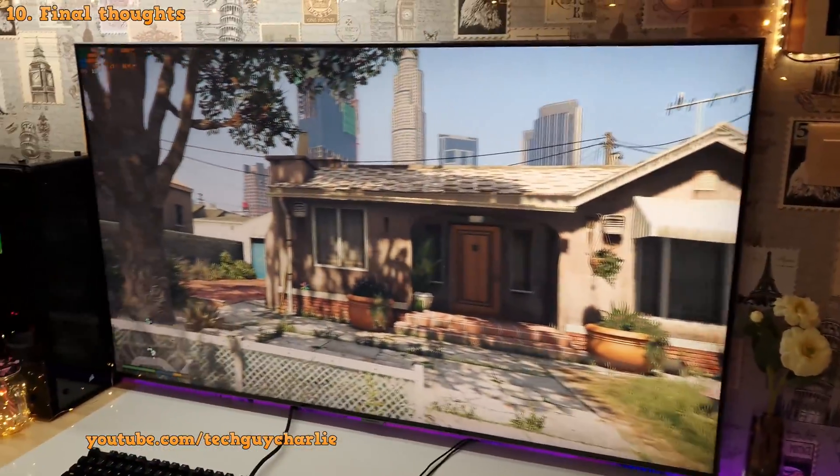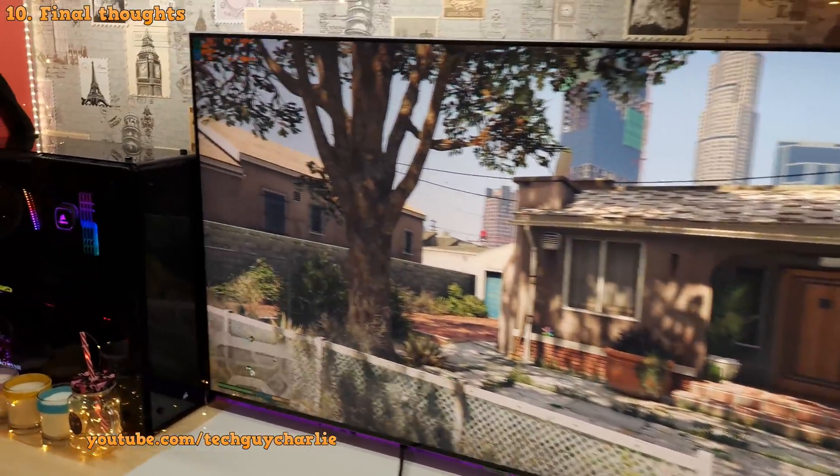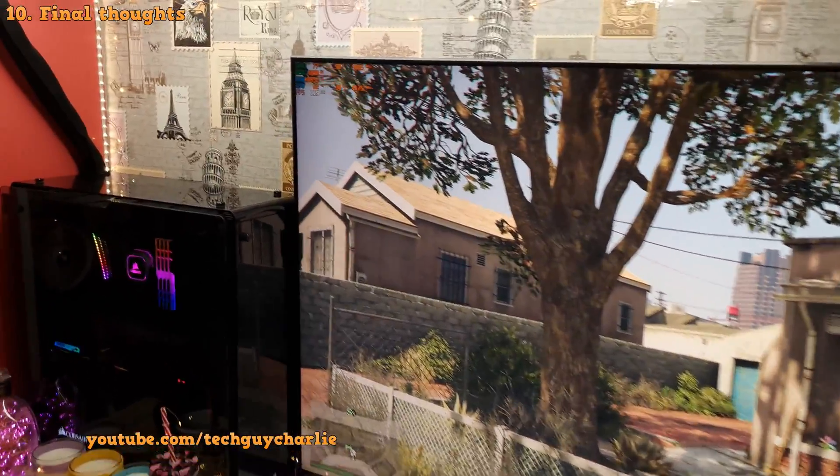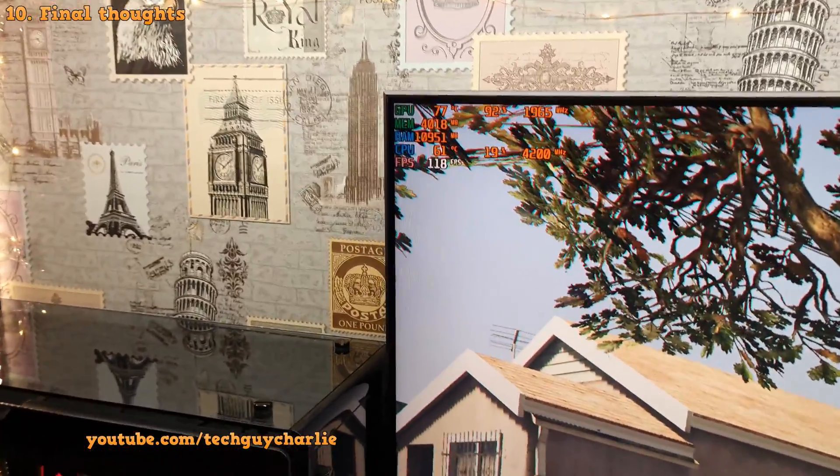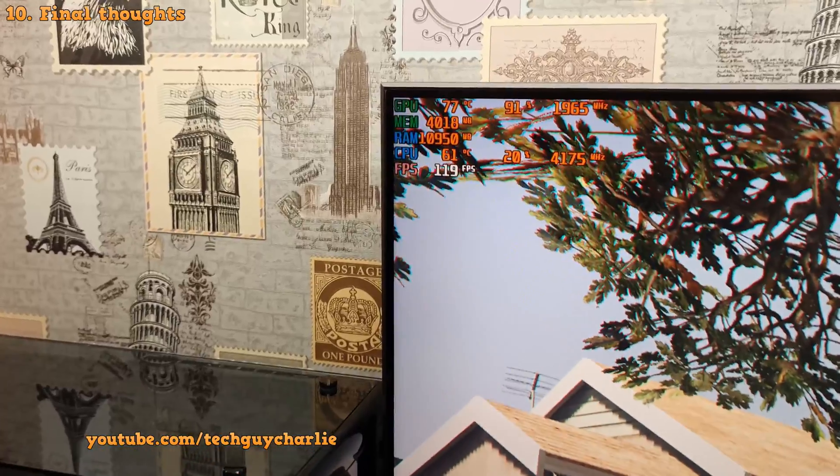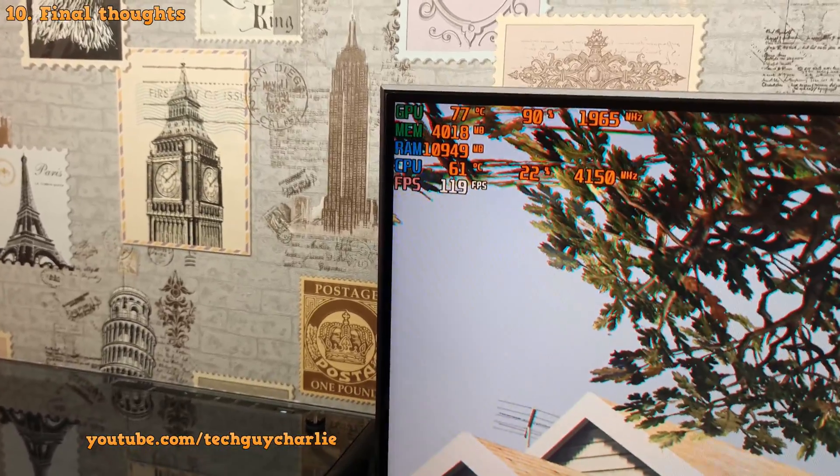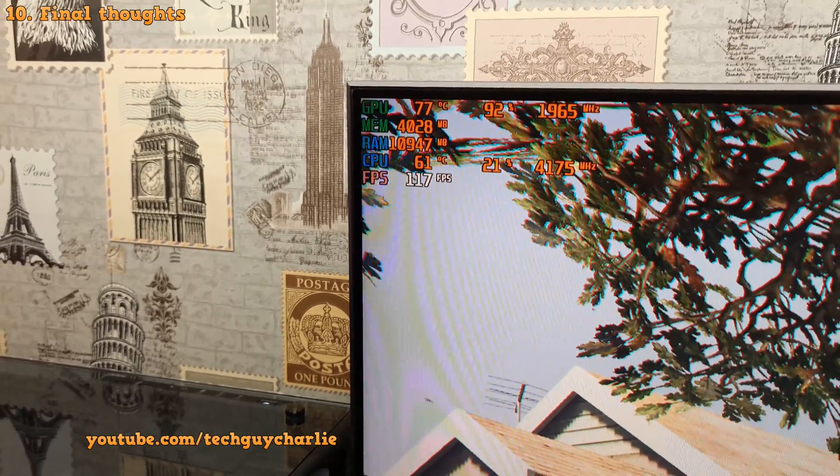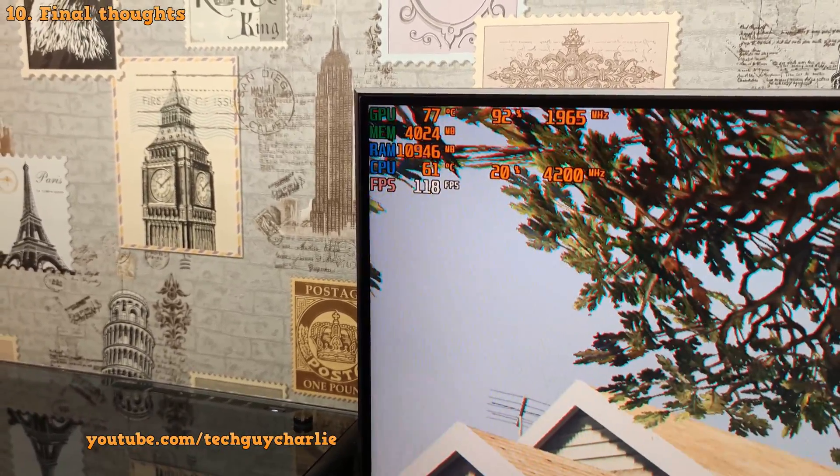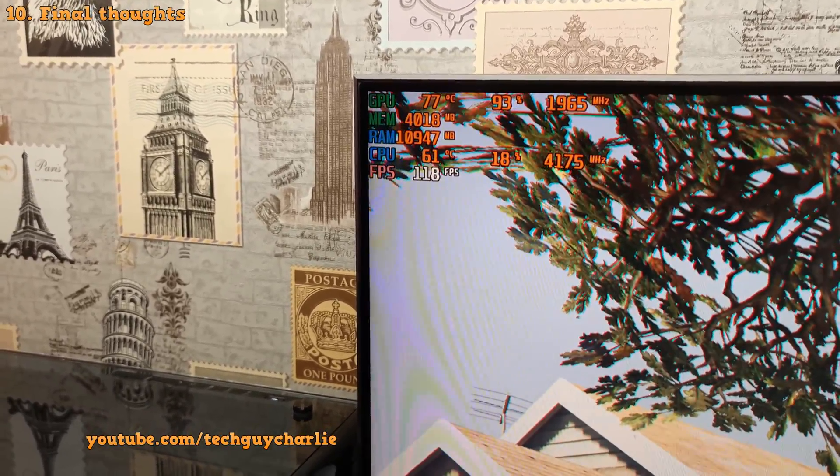I have disabled anti-aliasing and finally the RTX 2070 is maintaining 120fps in Grand Theft Auto 5 running at 1440p.